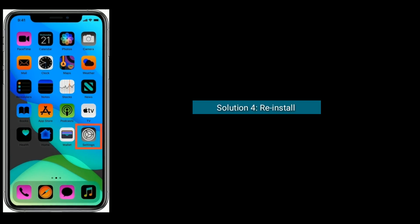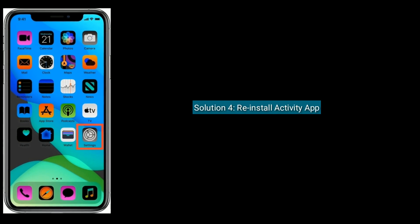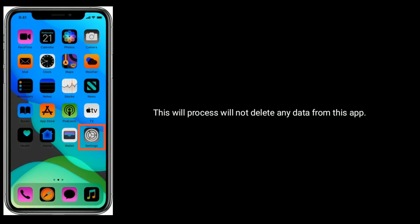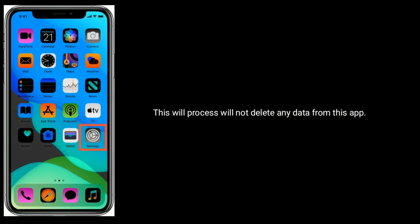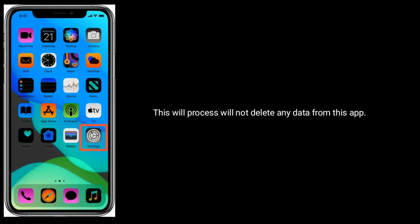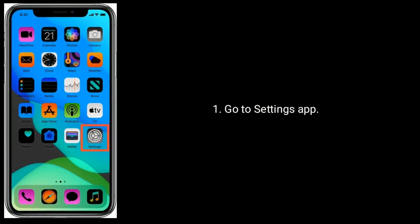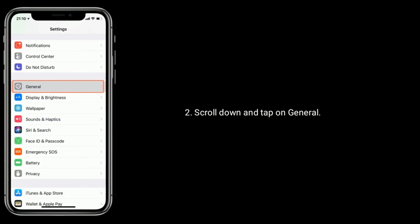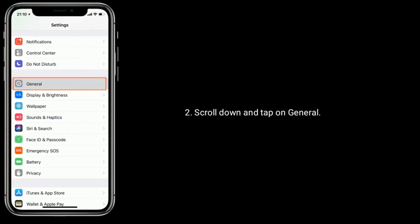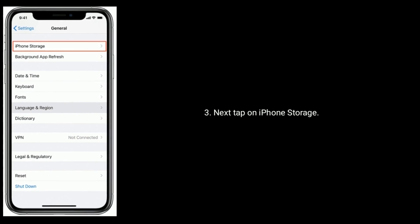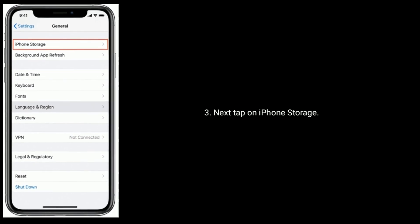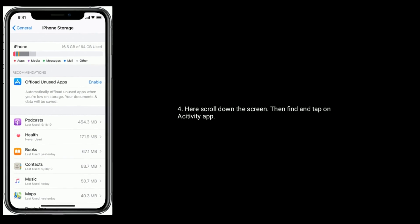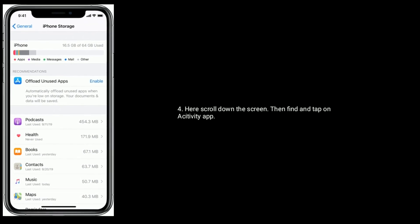Solution 4 is to reinstall the Activity app. This process will not delete any data from the app. Go to the Settings app, scroll down and tap on General, then tap on iPhone Storage. Here scroll down the screen, then find and tap on Activity app.